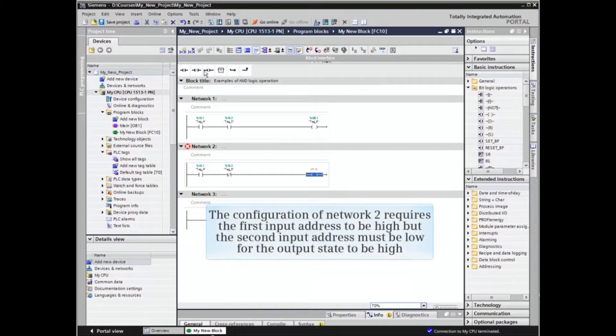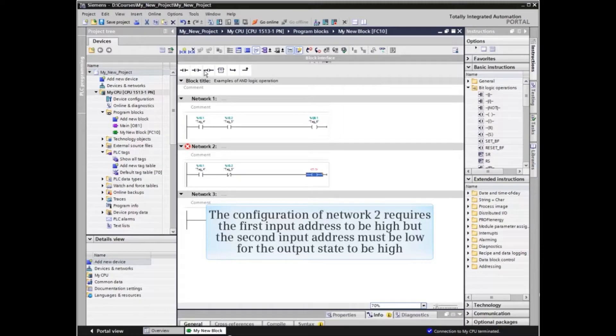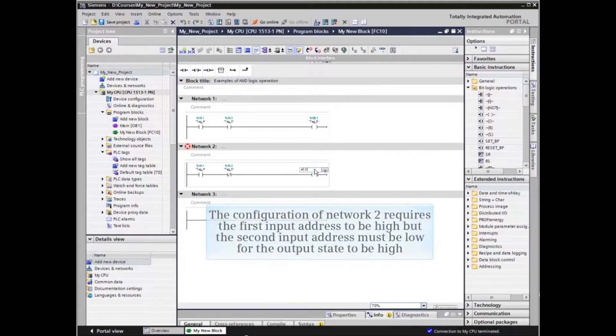The configuration of network 2 requires the first input address to be HIGH, but the second input address must be LOW for the output state to be HIGH.